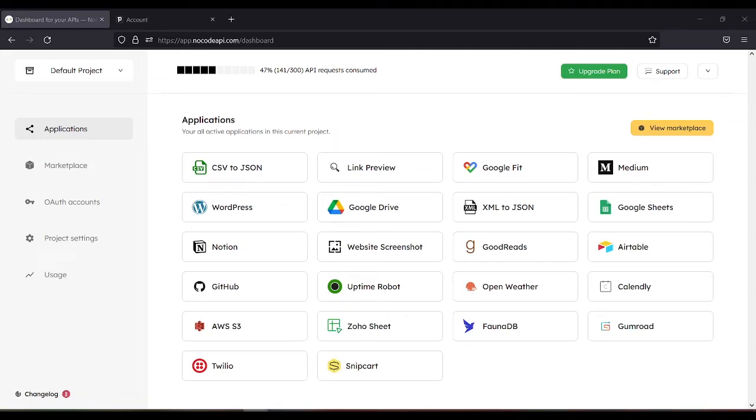In this video, I'll show you how to set up Pipedrive API without code.